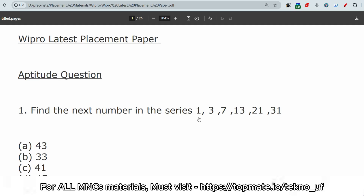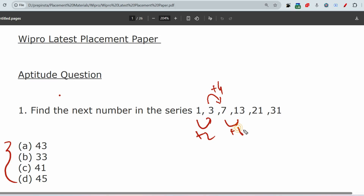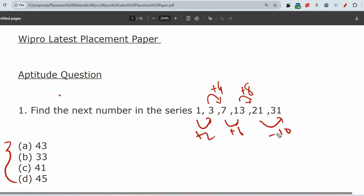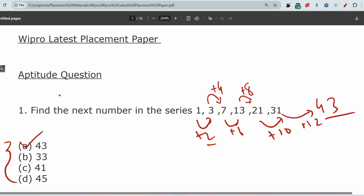The next question: find the next number in the series — 1, 3, 7, 13, 21, 31. The pattern is: 1 plus 2 equals 3, 3 plus 4 equals 7, 7 plus 6 equals 13, 13 plus 8 equals 21, 21 plus 10 equals 31. The differences are increasing by two each time: 2, 4, 6, 8, 10. So the next difference is 12, and 31 plus 12 equals 43. The answer is 43.